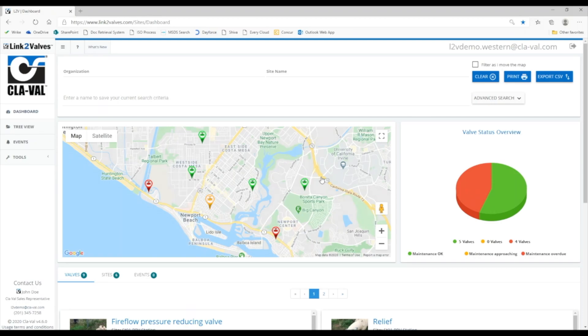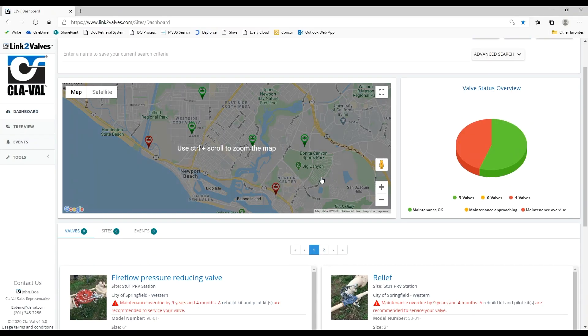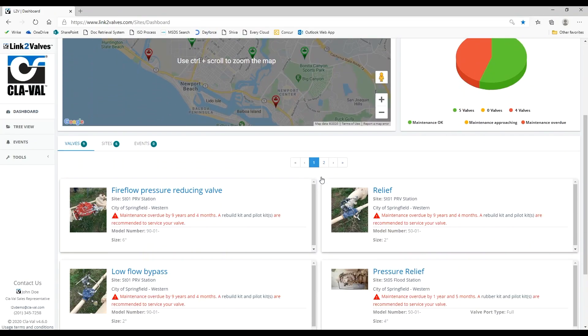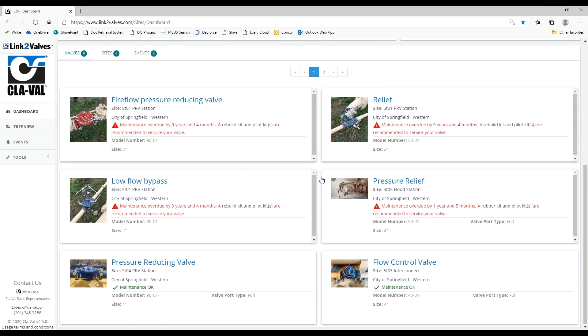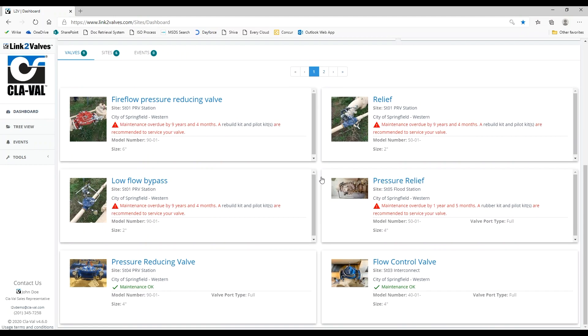The pie chart on the right summarizes the maintenance status of all your valves. The list beneath the map shows a picture of each valve along with maintenance information, model number, and size.